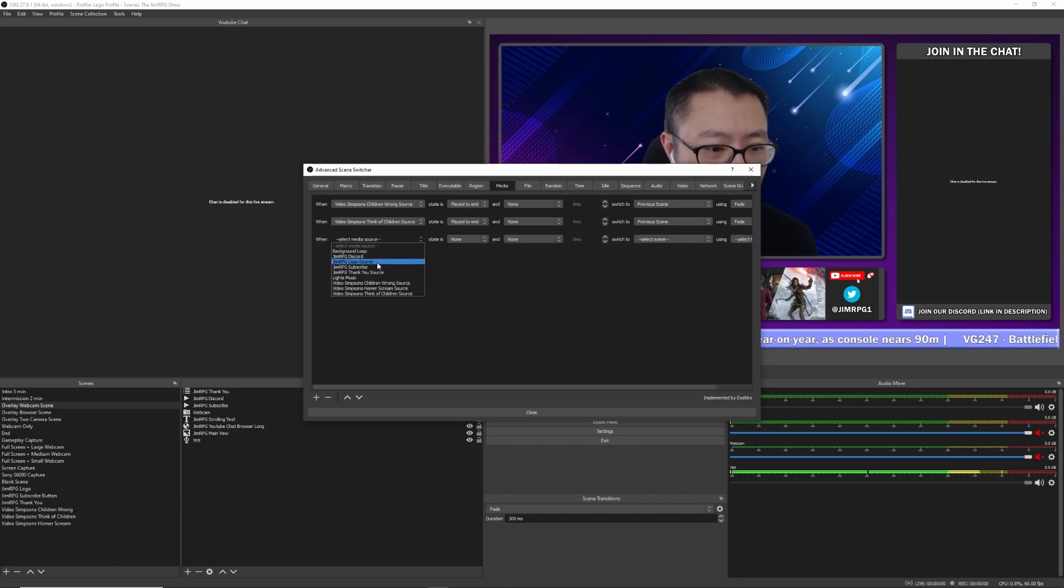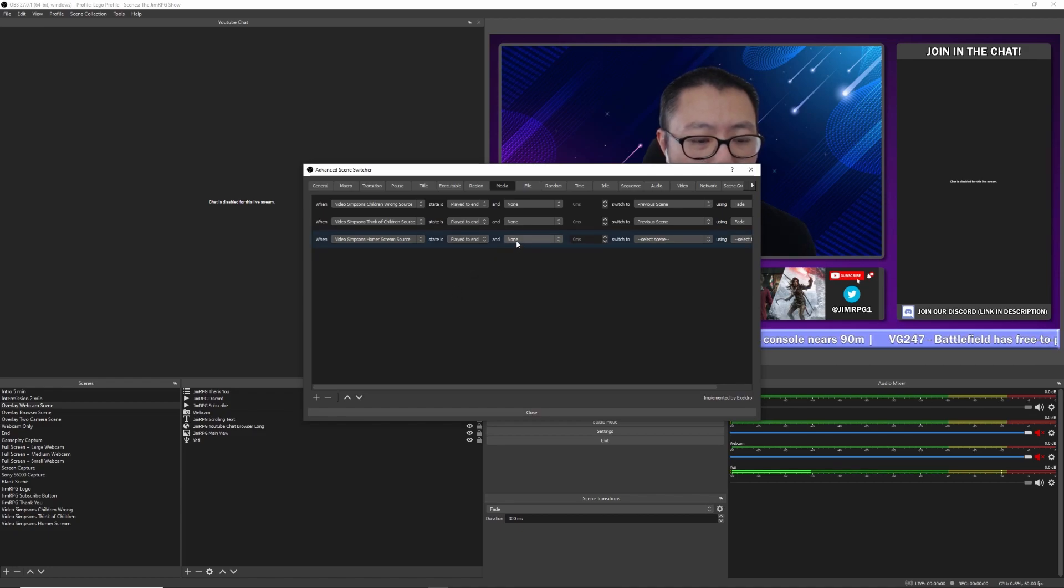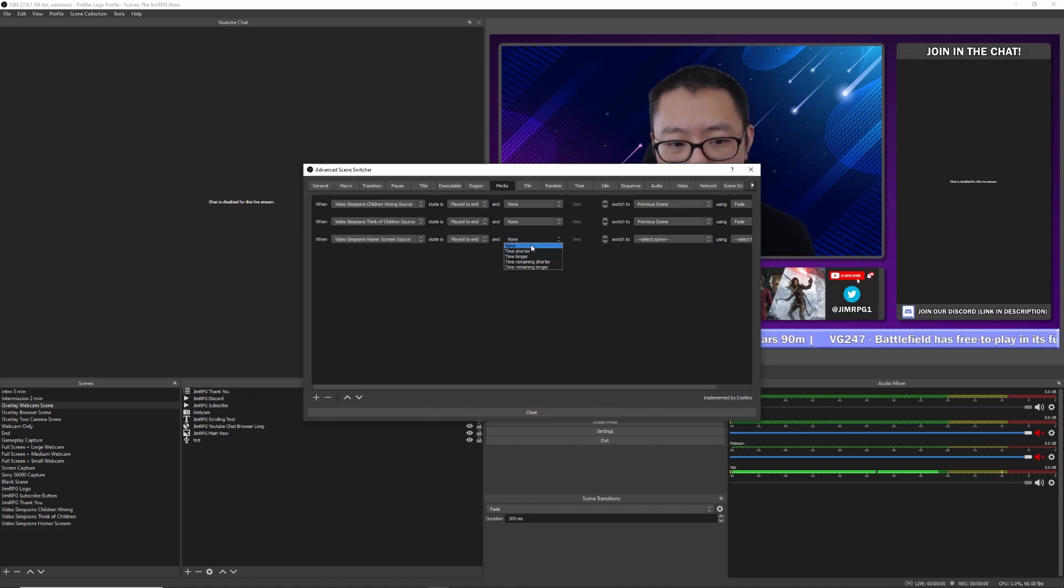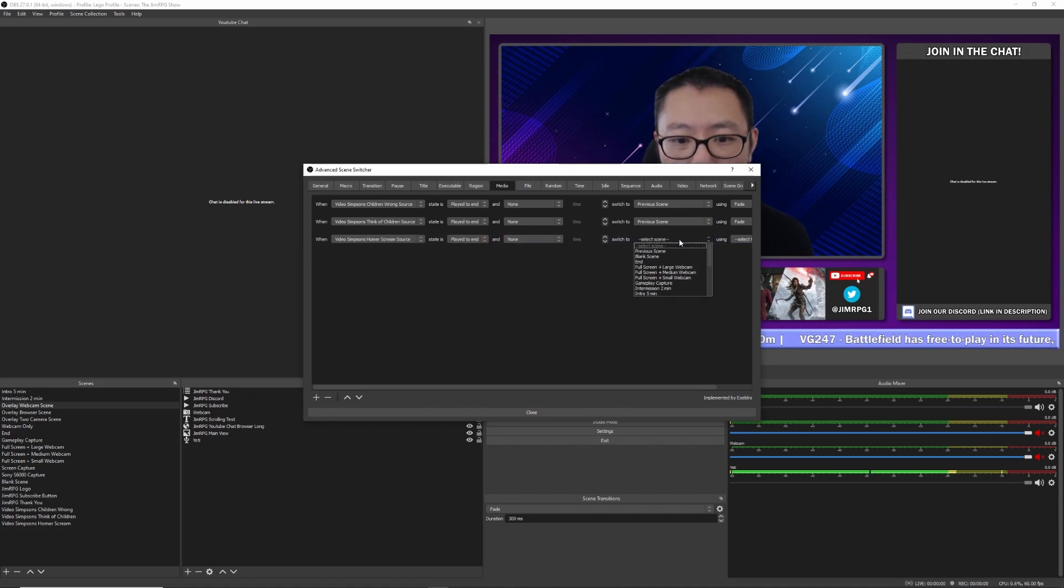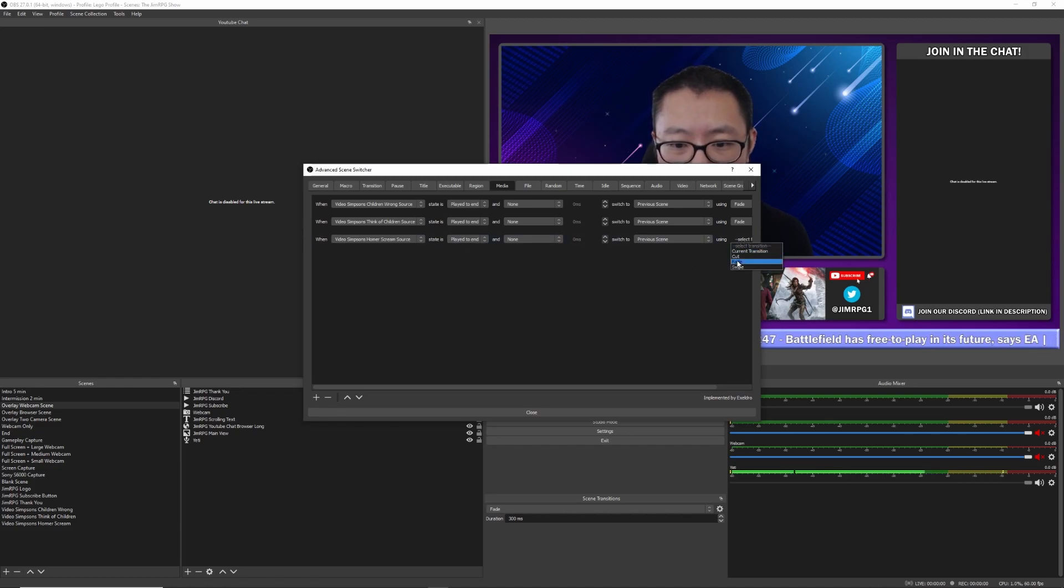And we're going to add a rule here. We're going to say Video Simpsons Homer Scream Source play to the end. Don't worry about this because there are other adjustments that you can make here, but you don't need to do that. So we're going to make that previous scene and have it go to fade.